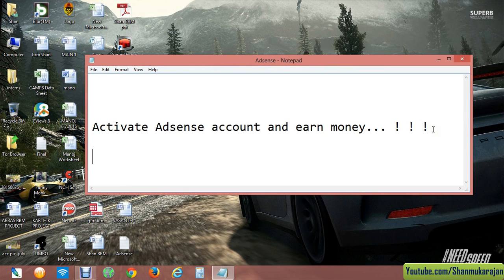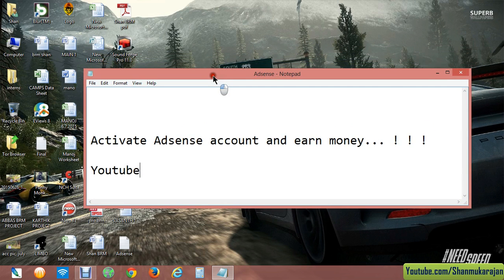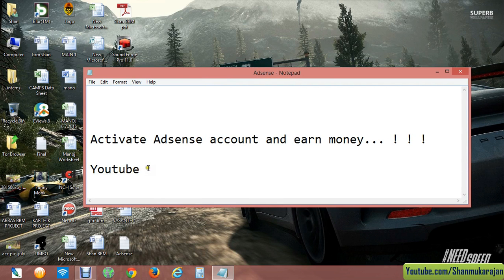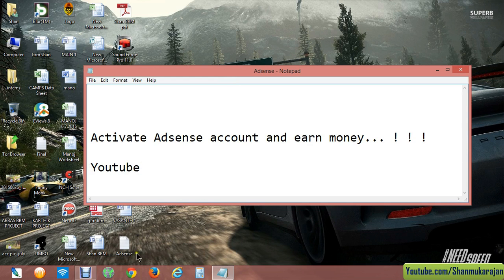YouTube is one of the most used steps for activating your AdSense account. For that, you have to do many verifications through the YouTube settings, and finally you will get your AdSense activated in simple steps. I created this video into two parts — first watch this video, then watch the second video.